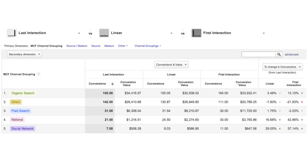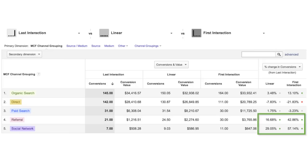This is an indicator that a channel is more suited to a particular part of the customer acquisition model. For example, in this report, we can see that under both the linear and first interaction models, our social network and referral traffic is considered more valuable.